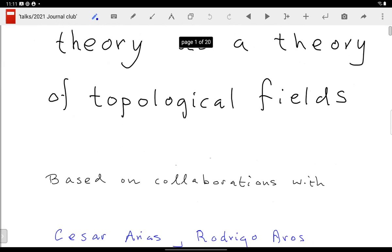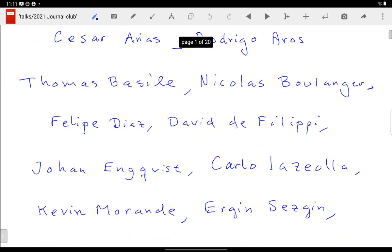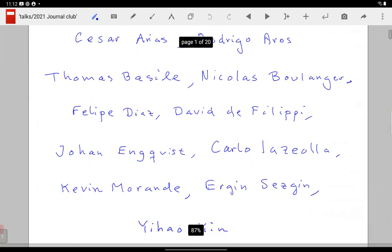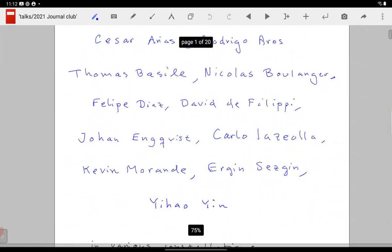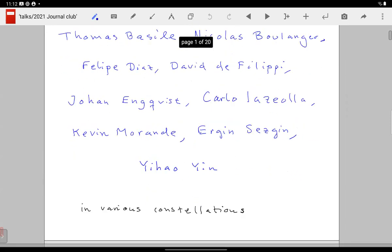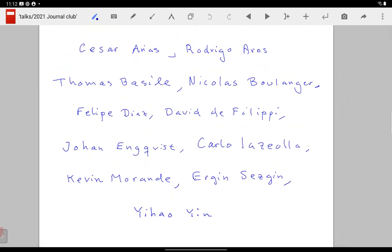This is based on collaborations with a number of people over the years in various constellations. I'd like to mention Cesar, G. How, and Flipper, who are here in this meeting. It goes back basically almost 15 years ago when we started thinking about this in the context of higher spin gravity.